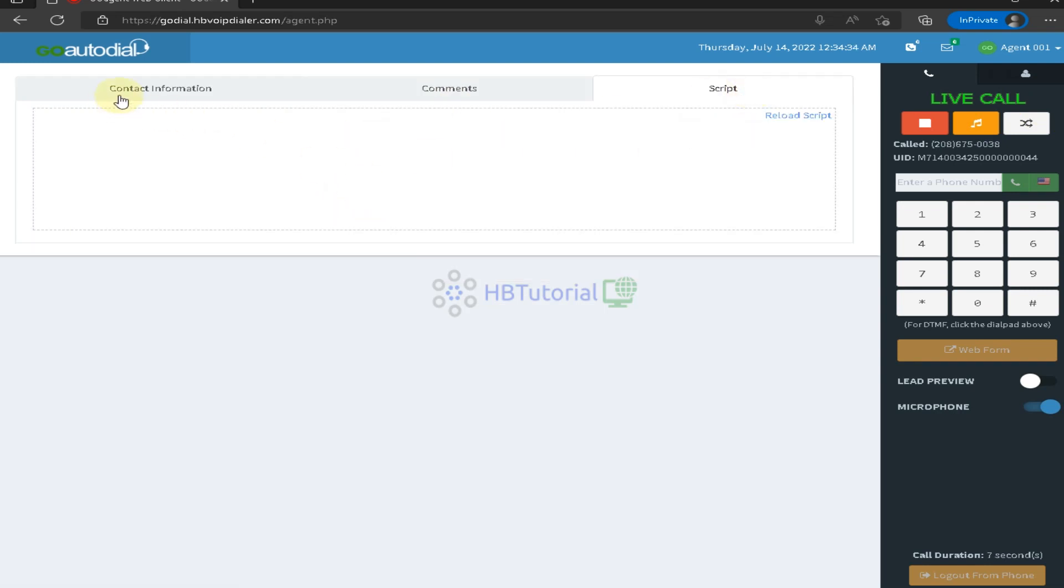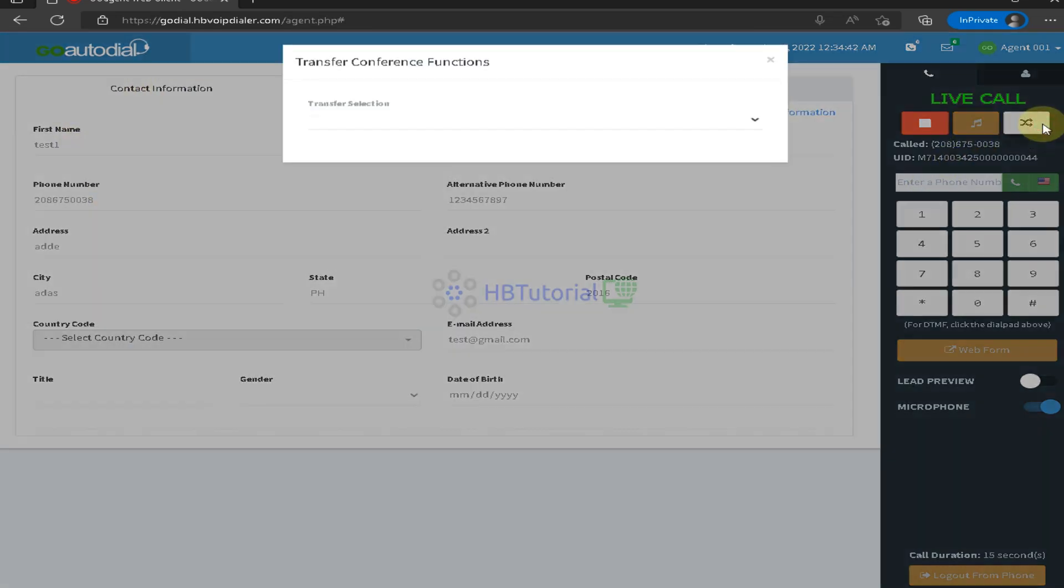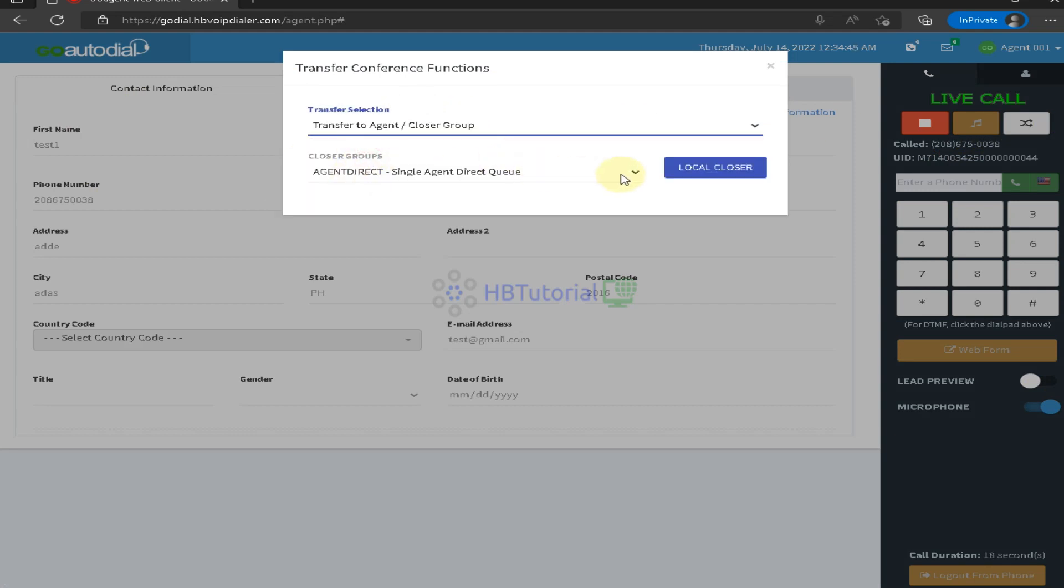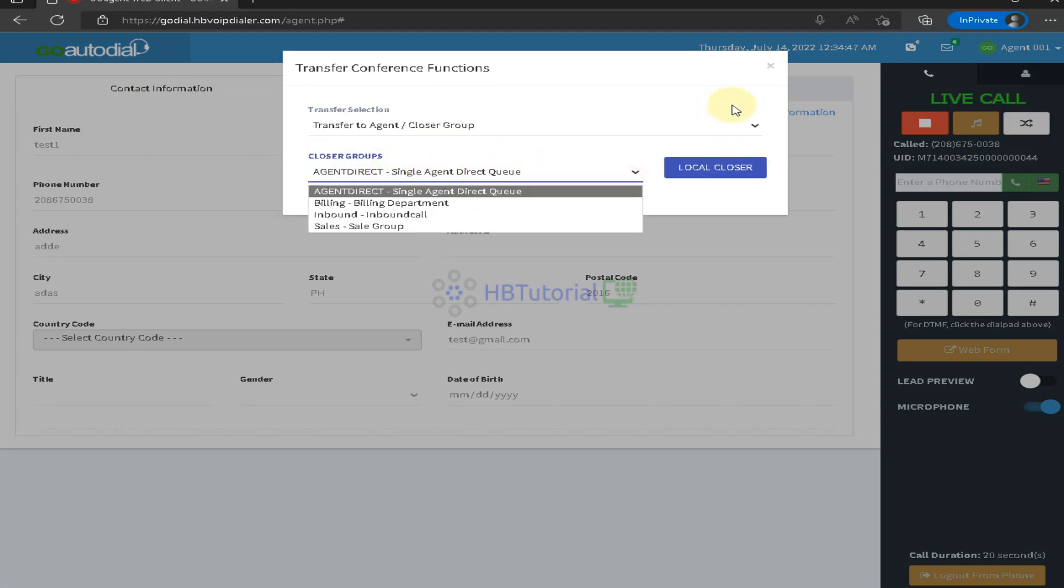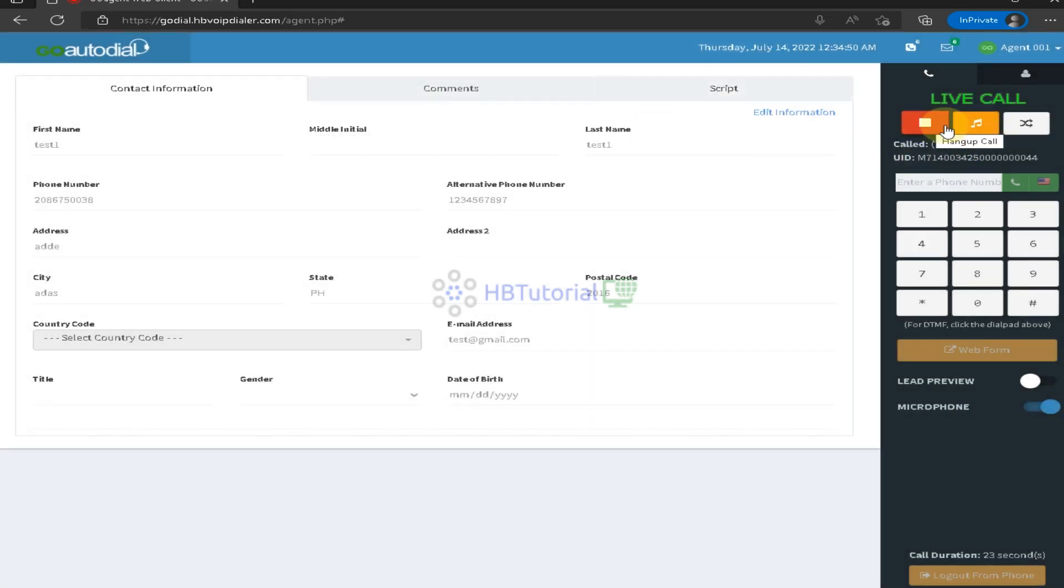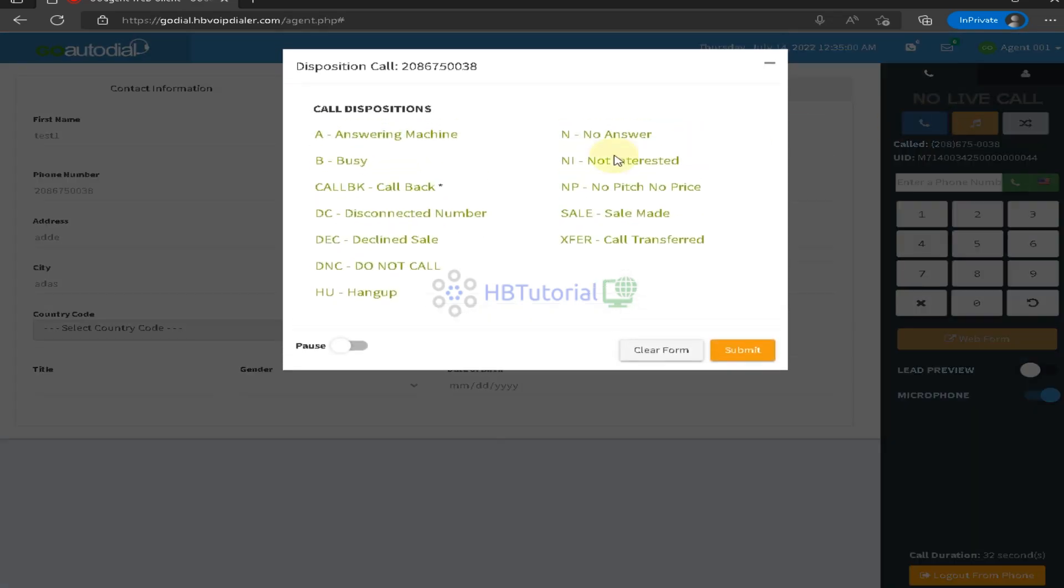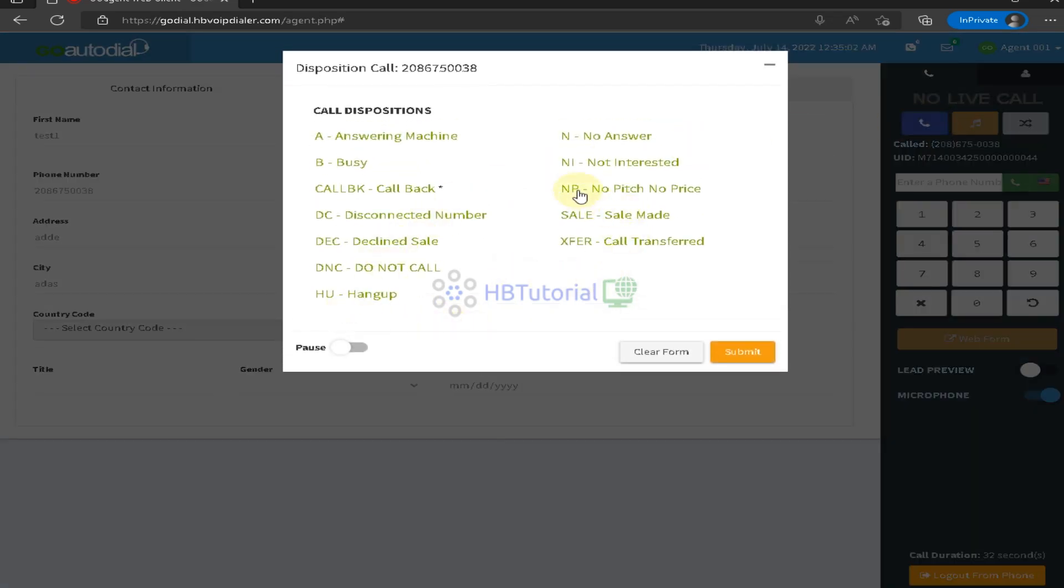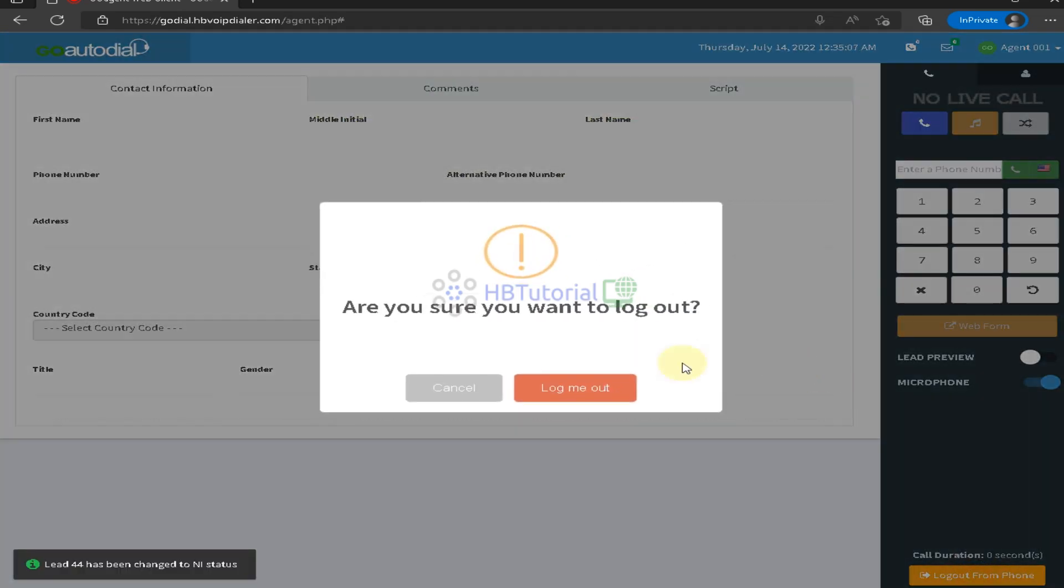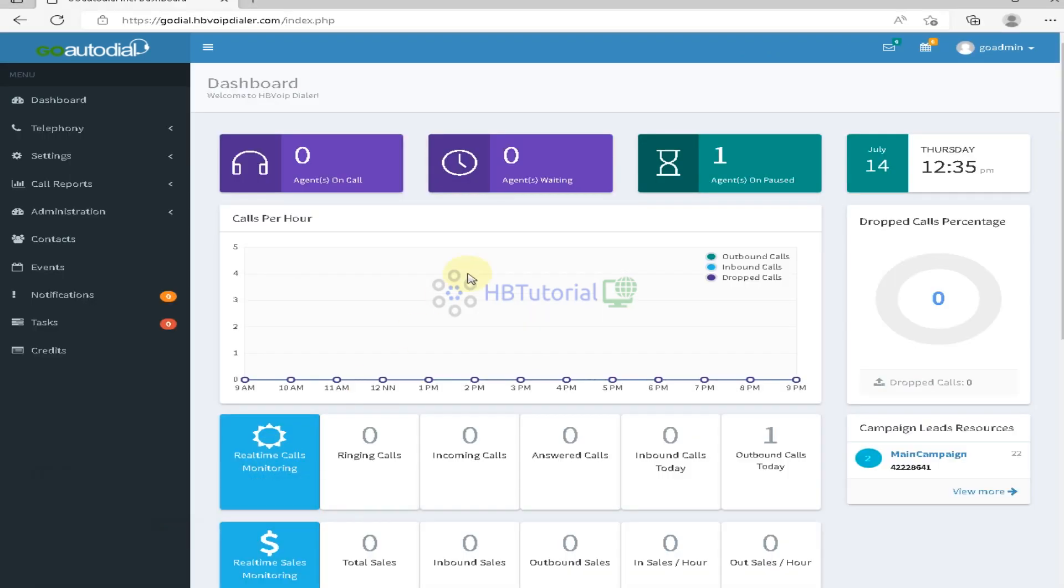And then if you want to transfer the call, we will teach you for this later. And then hold, listen, hold the music. And this one to hang up the call, and we will go on the dispo. Not interested. And you can log out.